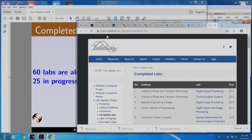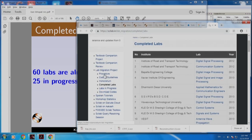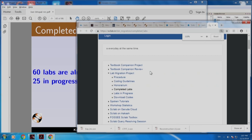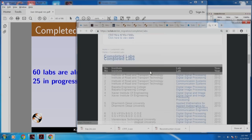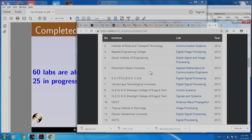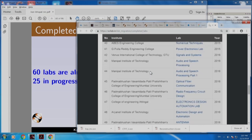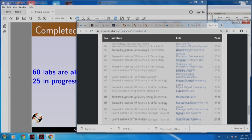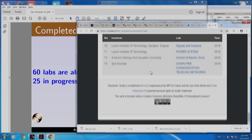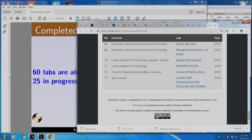It takes us to scilab.in. On the left hand side, you see this lab migration project and completed labs that has been clicked. Here are all the labs. Here are the examples. At this point, we have 73 labs that have been migrated.